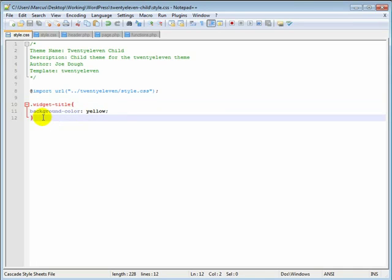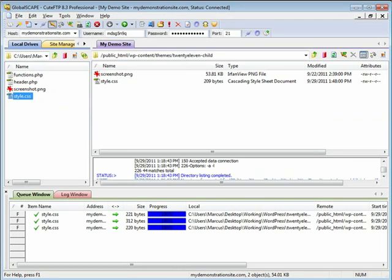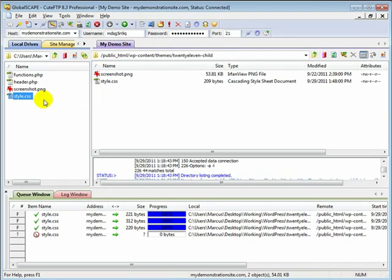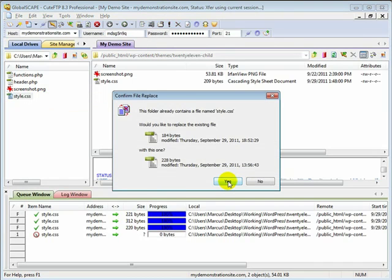And of course if you do not have a child theme, then go ahead and paste this code at the bottom of your parent theme style.css. Now I'm going to open up my FTP client, upload this style.css, overriding the existing style.css that's contained in my child theme.